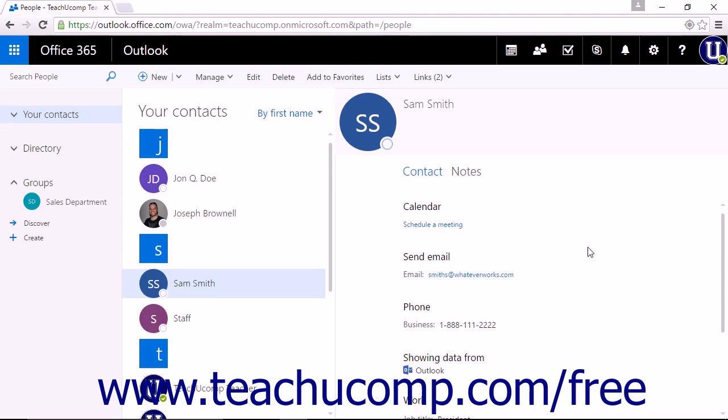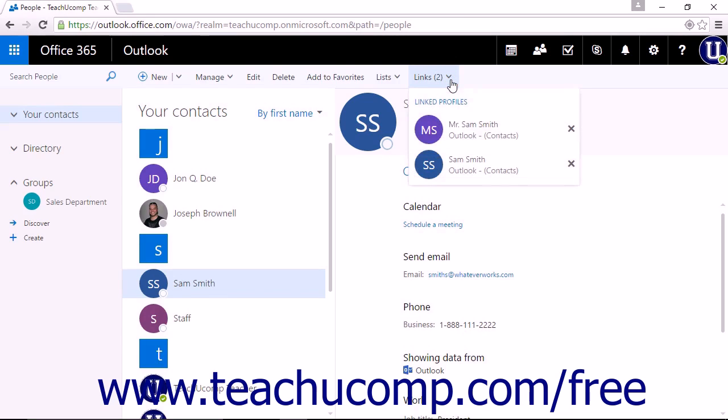To view a contact card, you can click the person's name from your contacts list to open their contact card. In the command list above your contacts list, you can click links to view a list of suggested profiles and linked contacts.